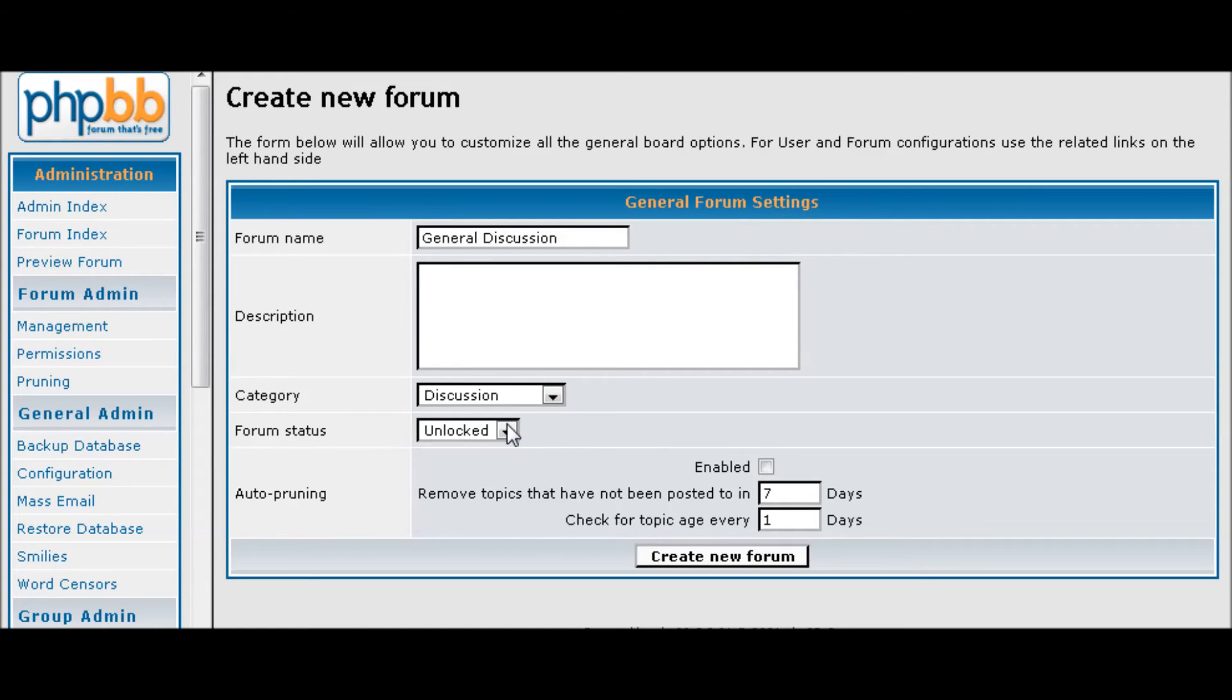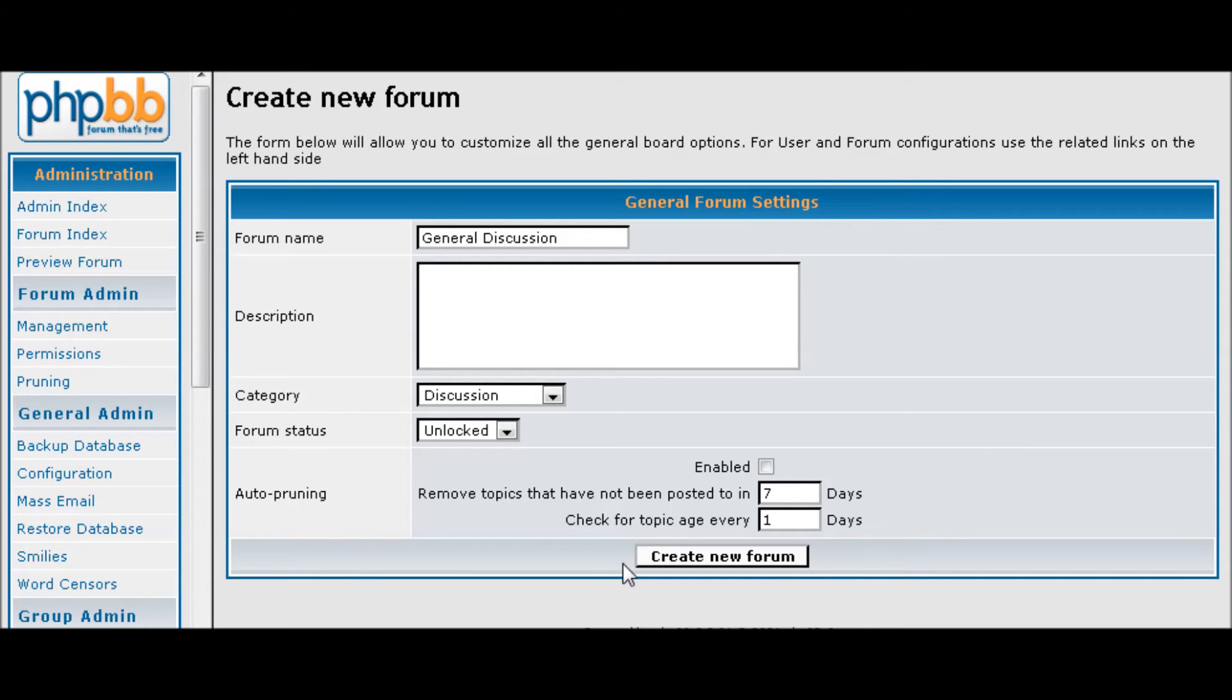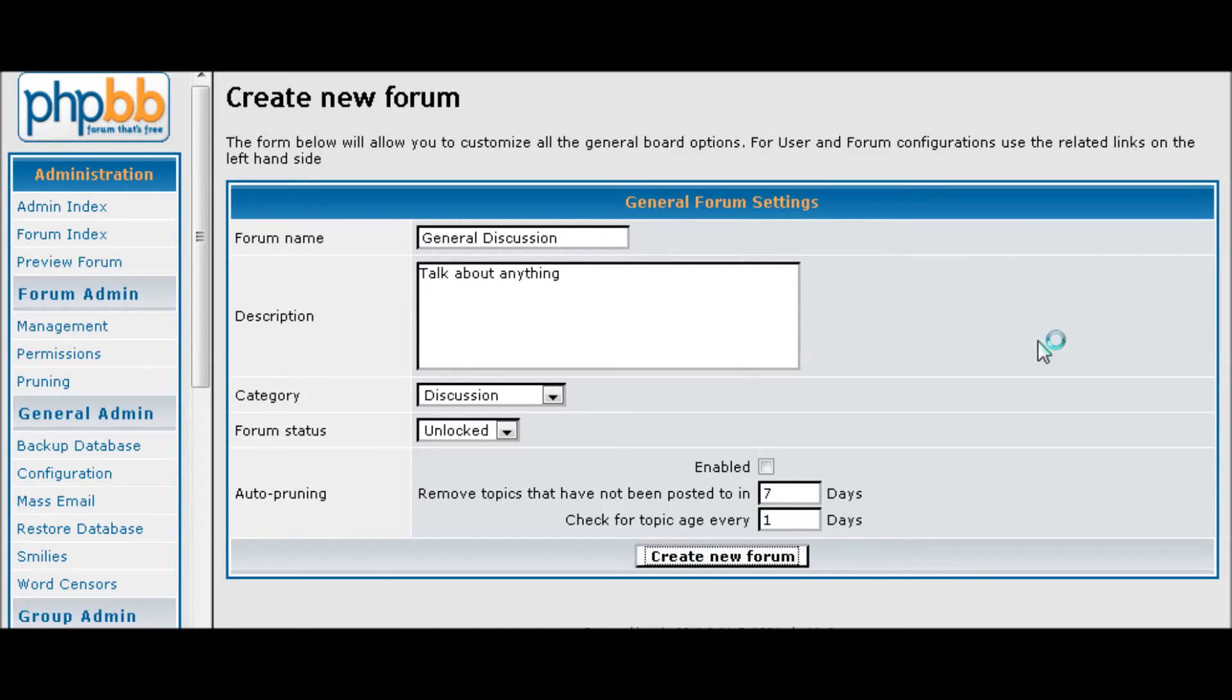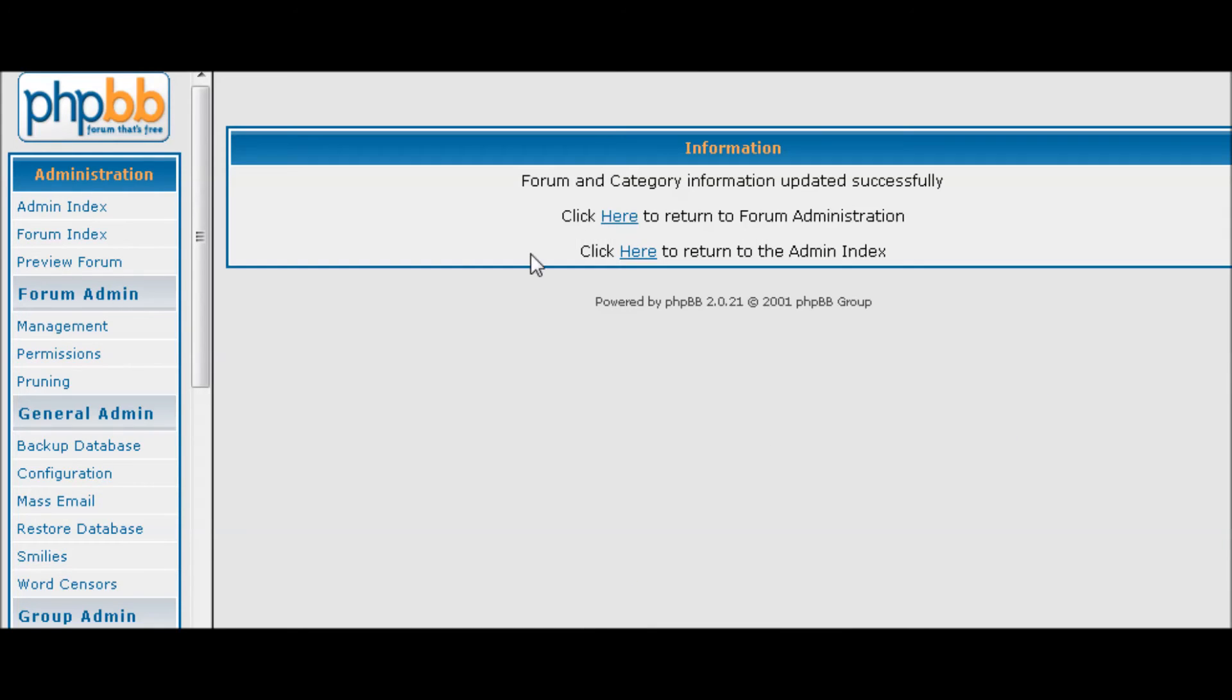Where the forum is locked or unlocked, and we'll get to that in a bit. Auto pruning, which means of course that it will remove content from the forum after the time period you set here. So we're going to leave that as no. And here you can put in some description for your forum. And then we create the forum.